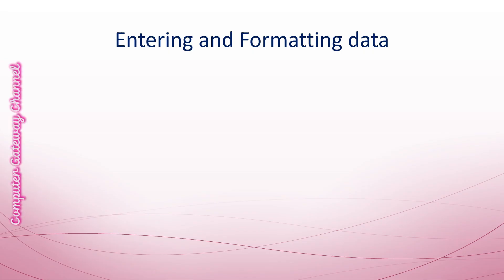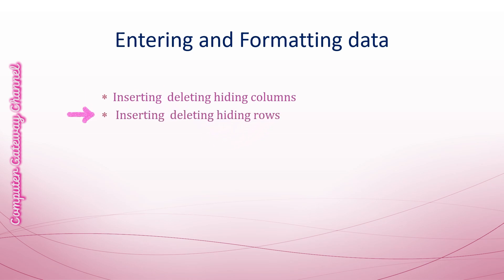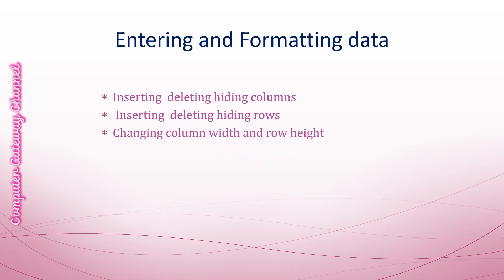Students, you can insert a new column or row into your worksheet and you can also delete, hide, and unhide columns and rows. You can also increase or decrease the column width and row height.